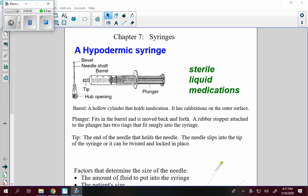Now we're going to talk about syringes. A hypodermic syringe is used for injecting medication under your skin, into your muscle, or into your veins.